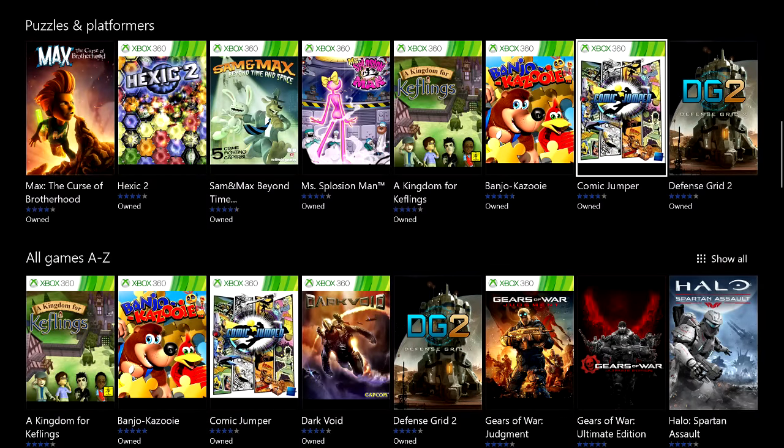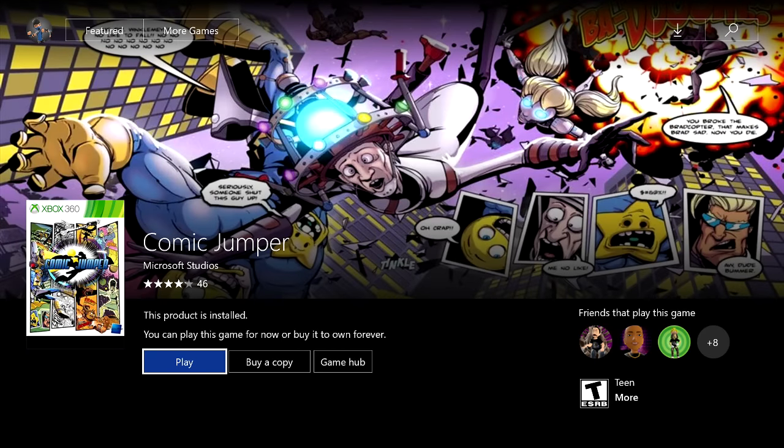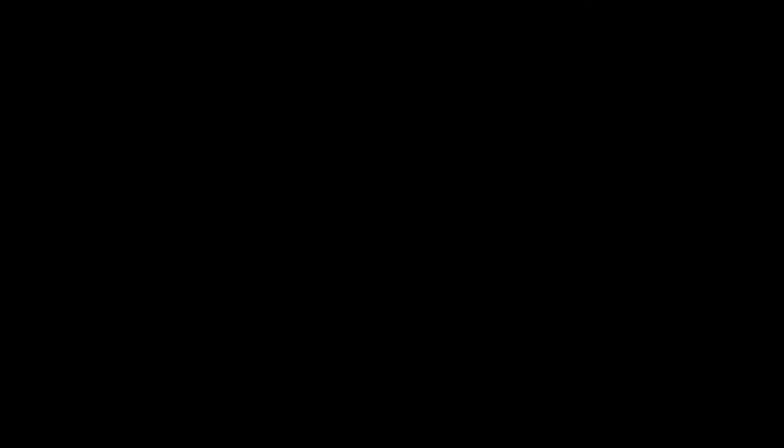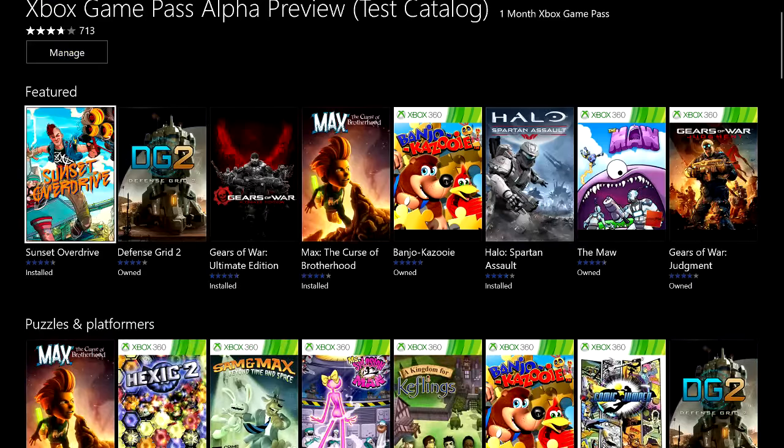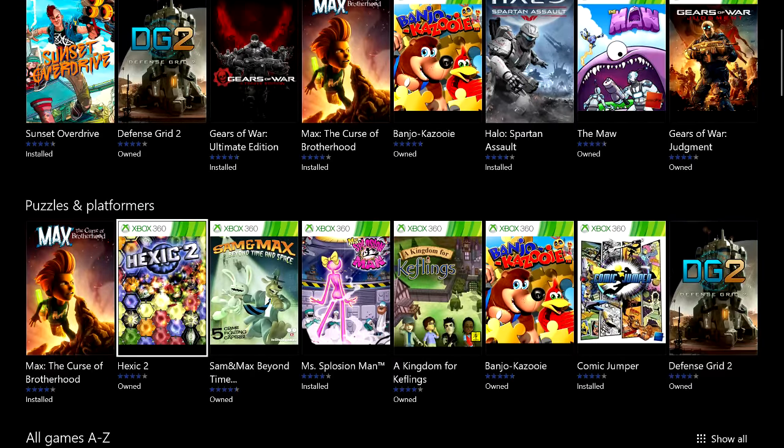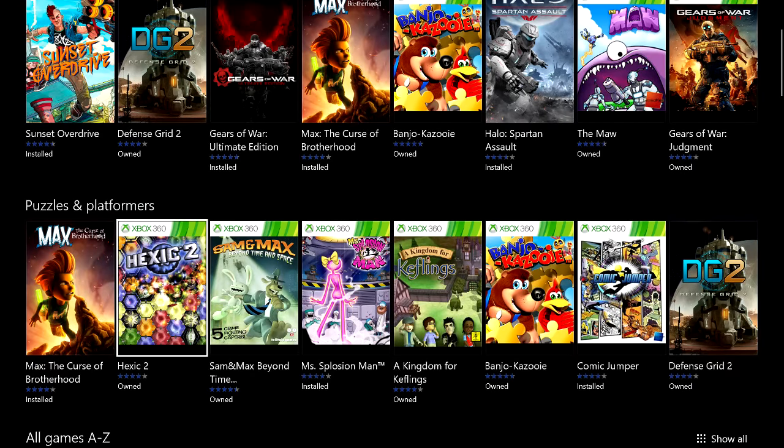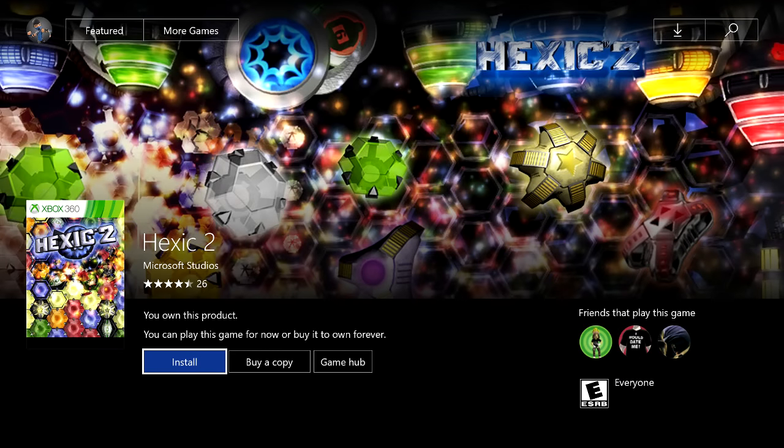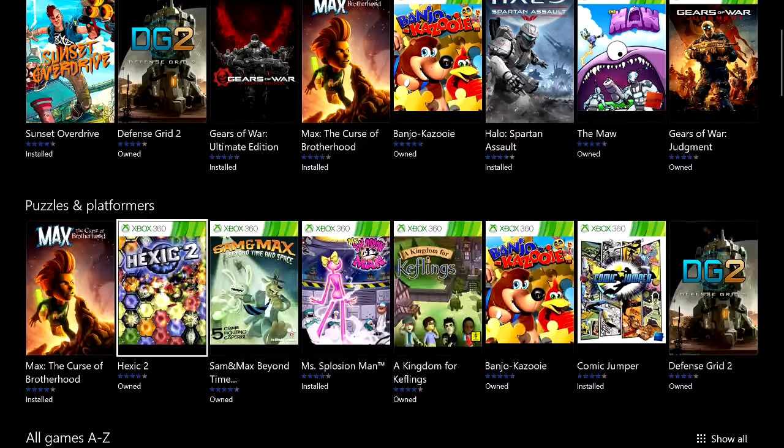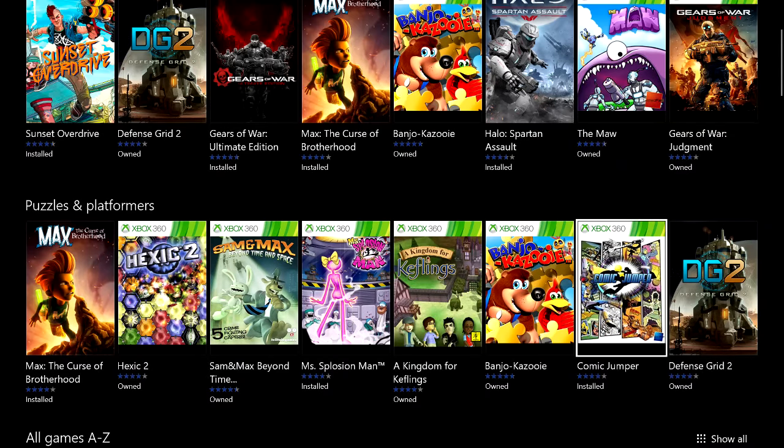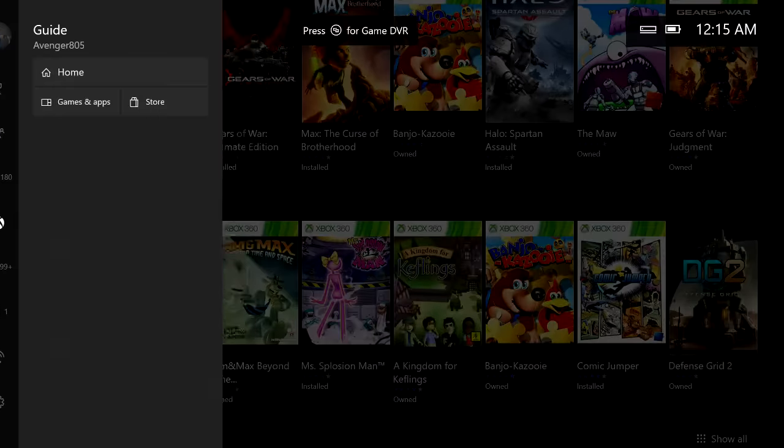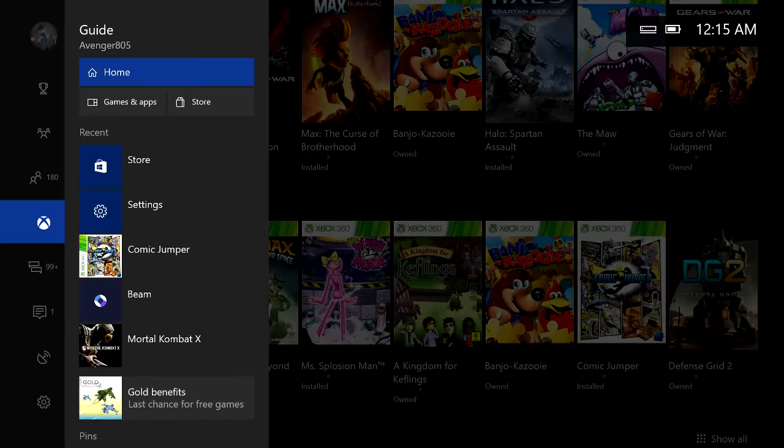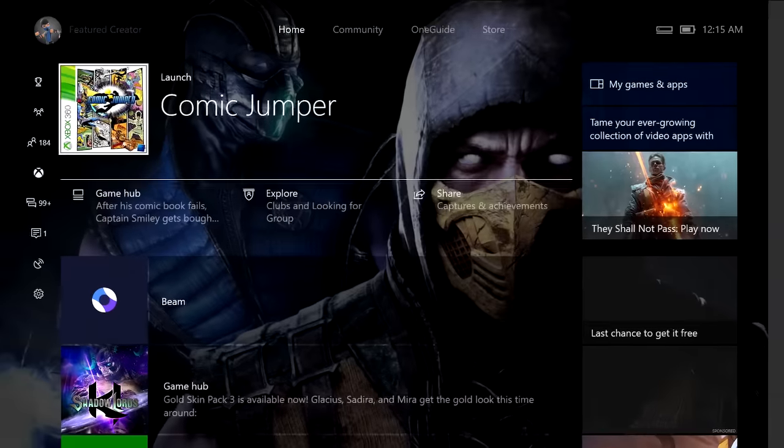A lot of these, some of these 360 games I do not have. Comic Jumper is the only one that I actually clicked on to download, so it says play, but if you click on a game, it will tell you to install it. So, let's say you click on Hex2. Now, Hex2 is going to say install, so installing it, I already installed Comic Jumper, just for this test right here.